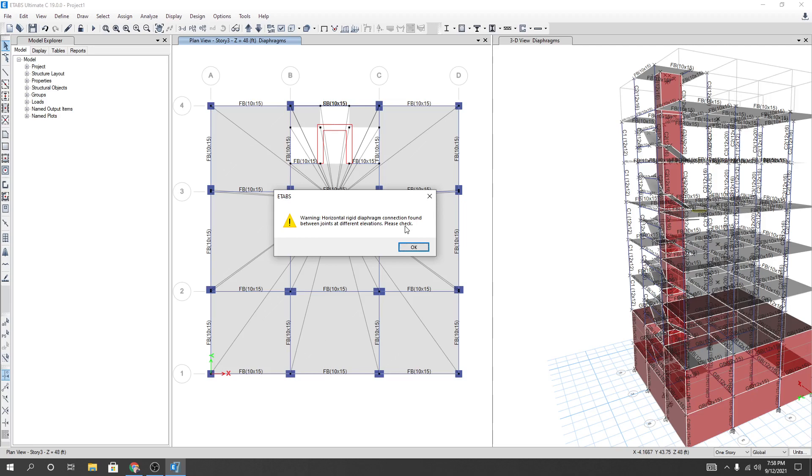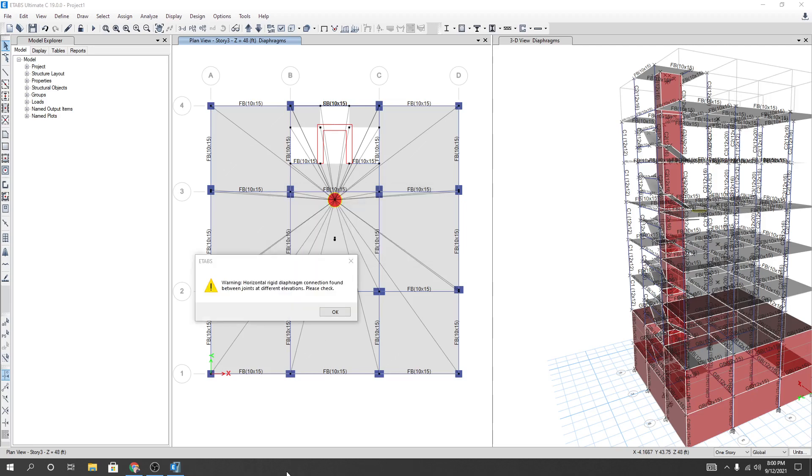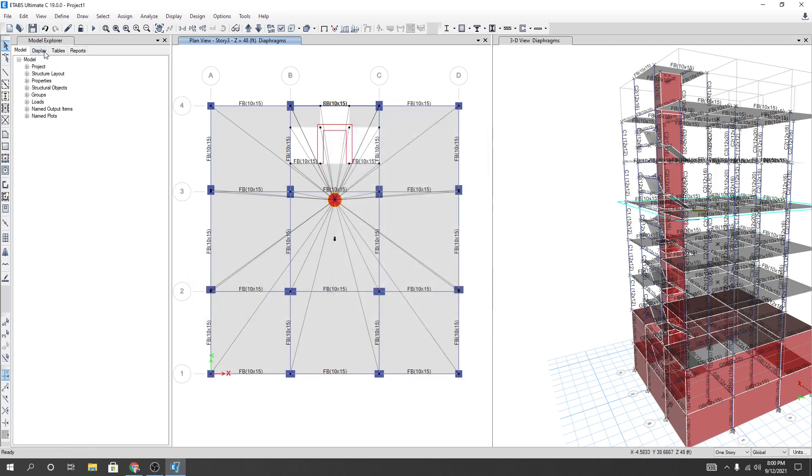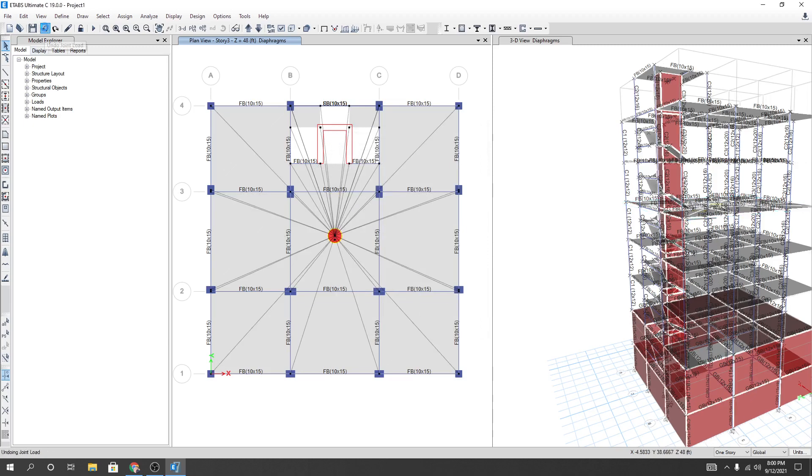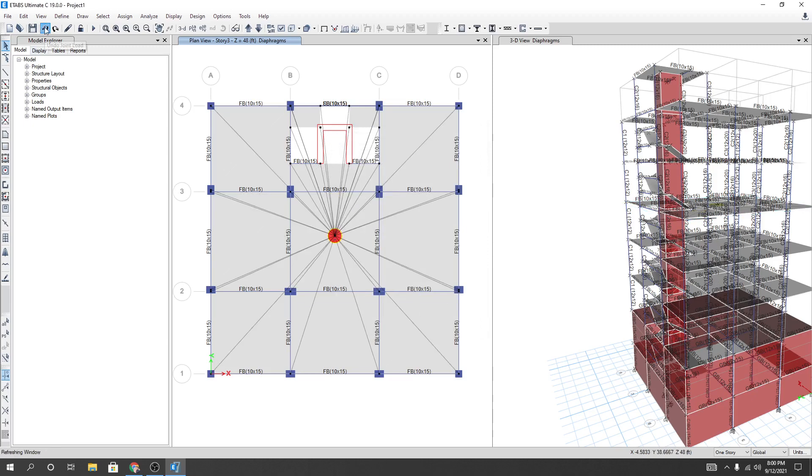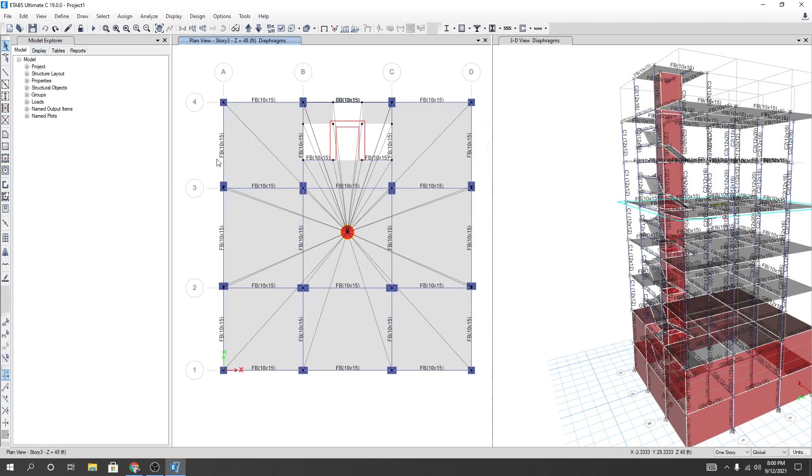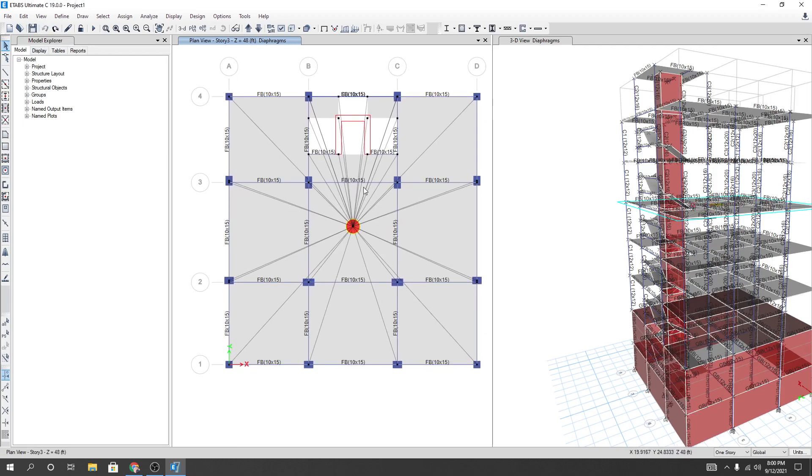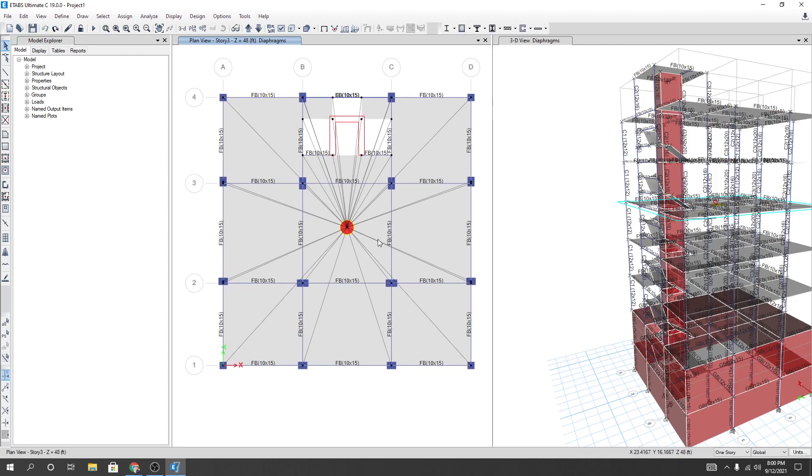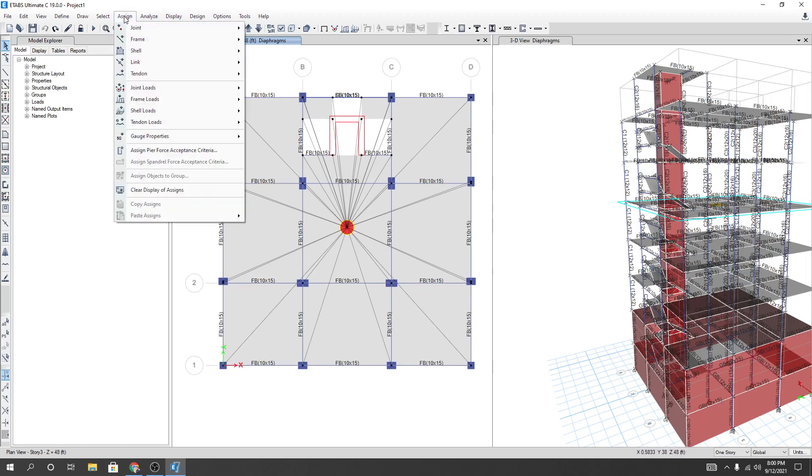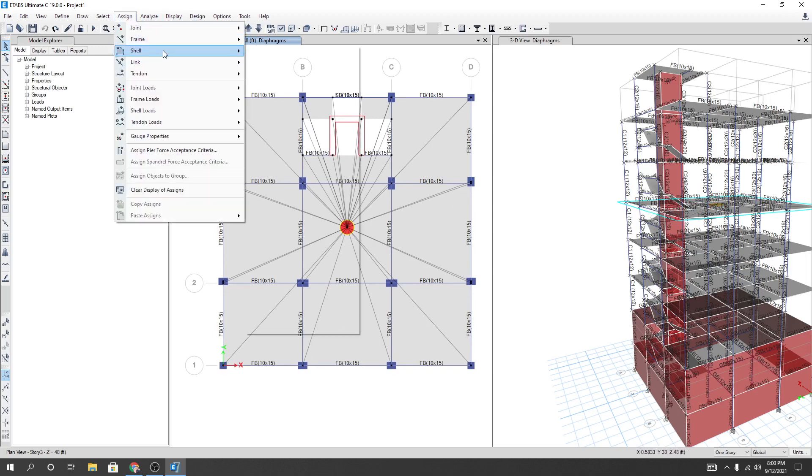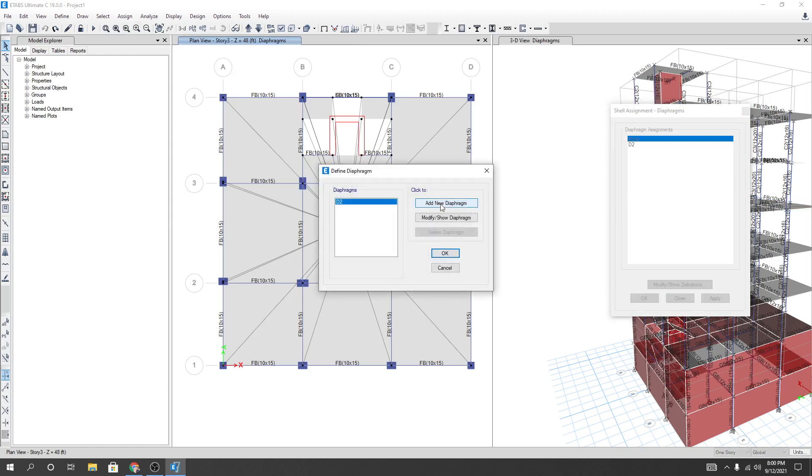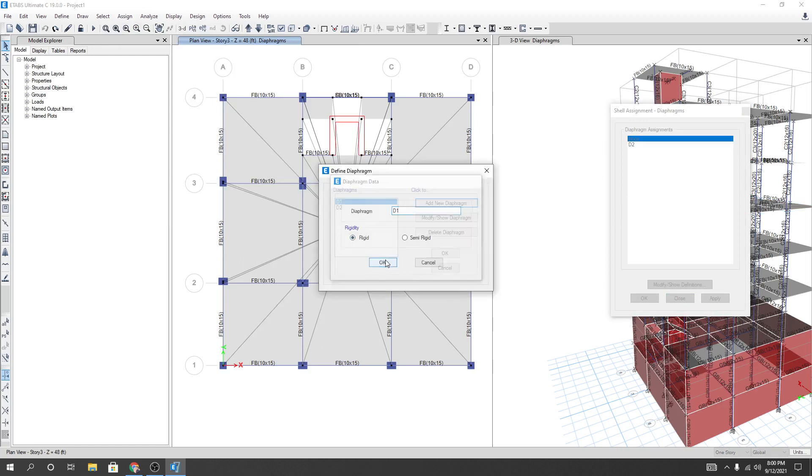To resolve that issue, I'll just click here and cancel. I'll just go back. And it's showing us the diaphragm. So what we have to do - I'll just go to Assign, then Shell, then Diaphragm, and from here I'll go Modify. Then I'll add another diaphragm. I'll give its name D1 and then erase it, then OK. After that I'll select them, then I'll click OK, then again I'll click OK.